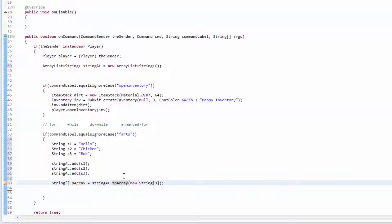It's kind of weird but that's how it works. This is useful because there are certain methods in Bukkit which require an array, not an ArrayList, so it's helpful to know how to set those up and use those.